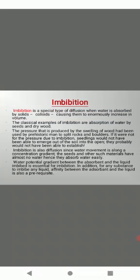Imbibition is also diffusion since water movement is along a concentration gradient. The seeds and other such materials have almost no water hence they absorb water easily. Water potential gradient between the absorbent and the liquid imbibed is essential. In addition, for any substance to imbibe any liquid, affinity between the adsorbent and the liquid is also a prerequisite.